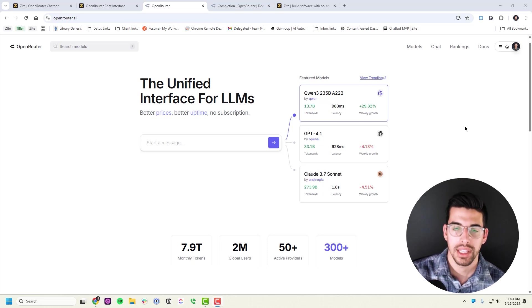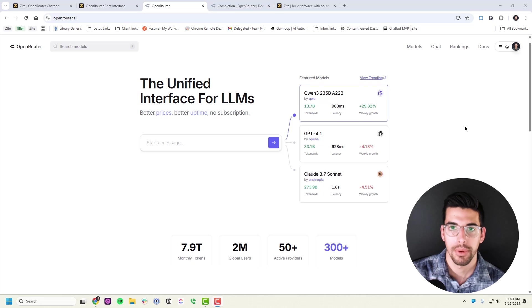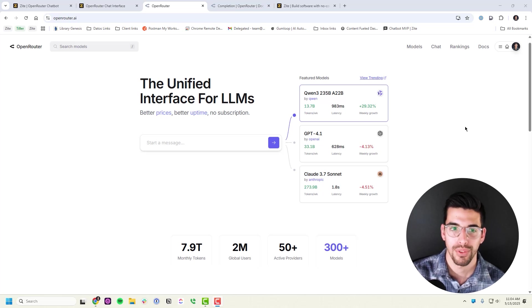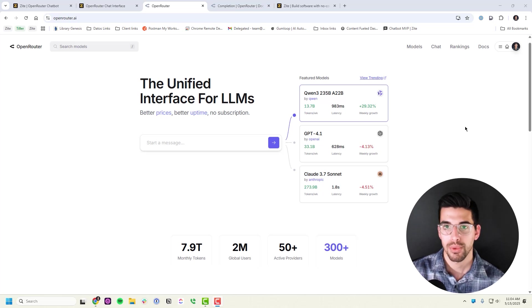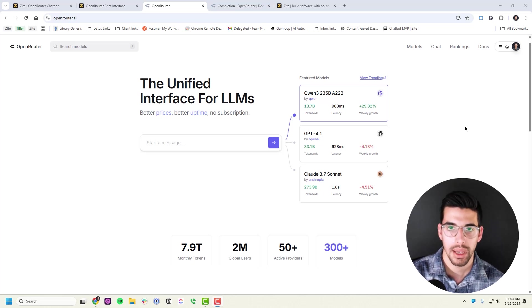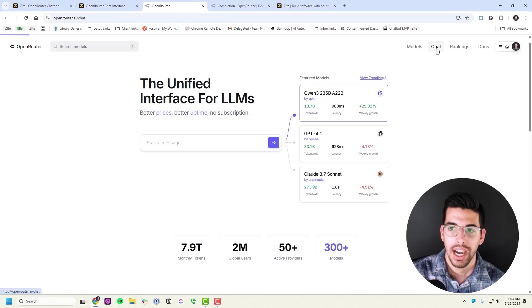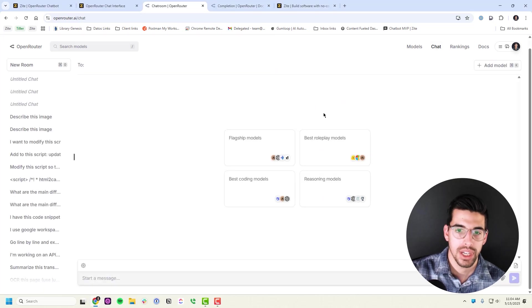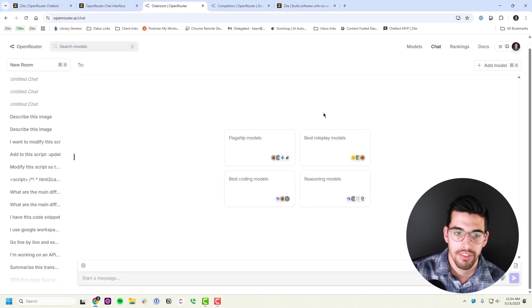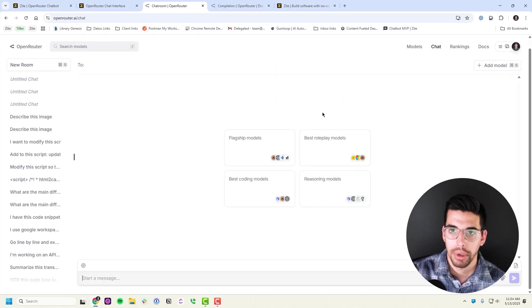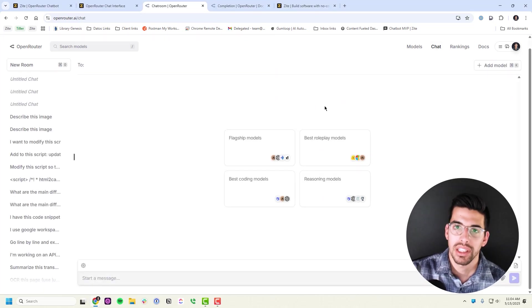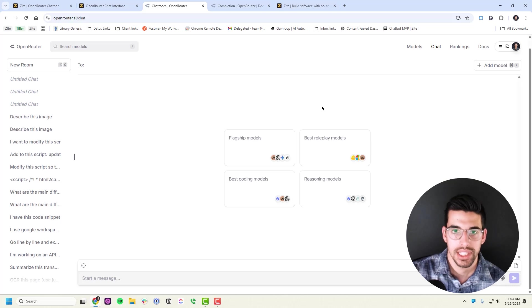You can use auto routing to send the question to the best type of model for that question. It's a really cool concept. There's one problem: the execution. I don't like their chat interface. I find it lacking, buggy, and there's just a lot of things I wish it would do which it doesn't.